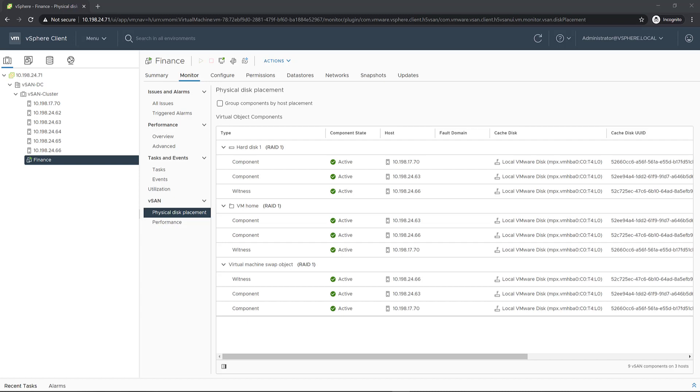We'll also take a look at the deletion of the component once the disconnected host has been brought to operational.